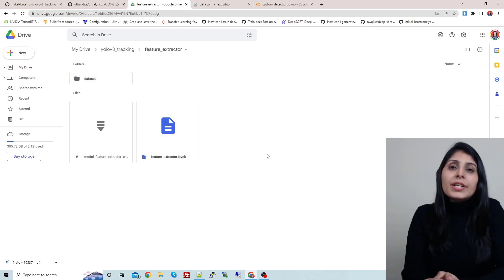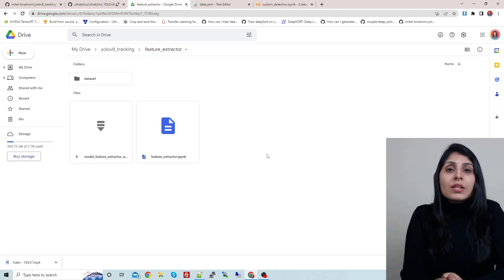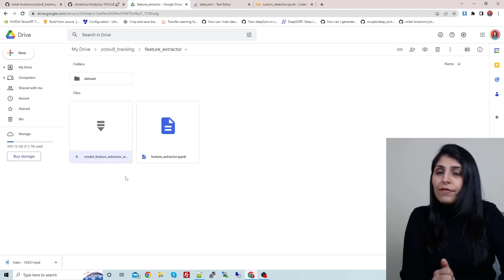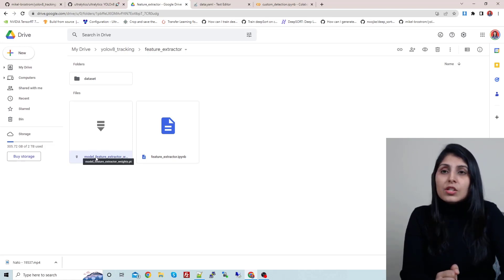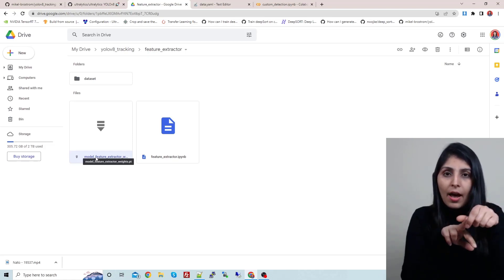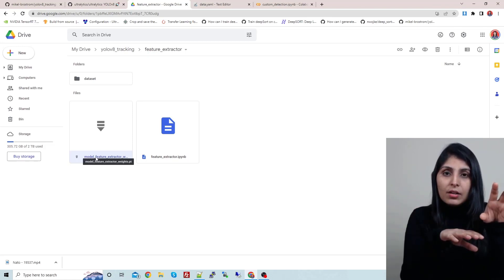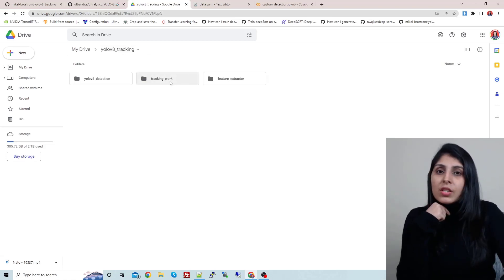Once you have the dataset, you need to create a feature extractor using PyTorch. You can visit the PyTorch official website where they explain how to create a feature extractor model, and you can follow those steps to create your own. After training my feature extractor, I now have the file 'model_feature_extractor_weights.pt'. So I now have a feature extractor model and a detection model, and I'll provide both to the tracker.